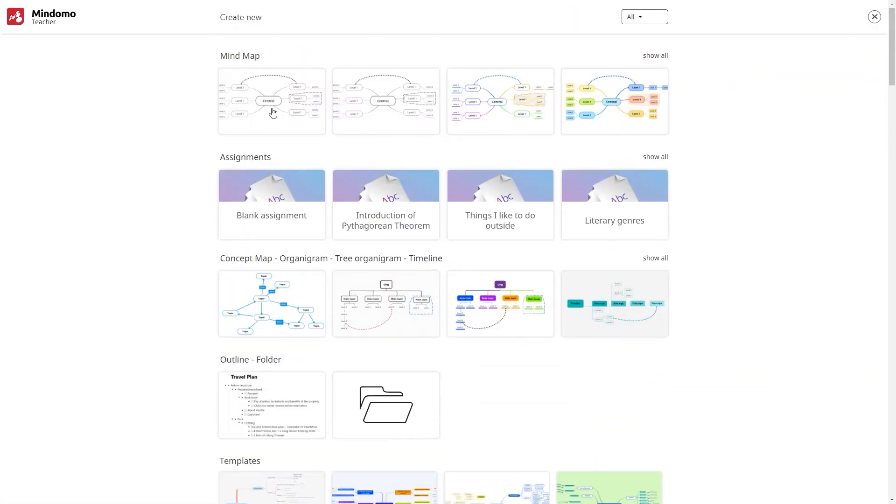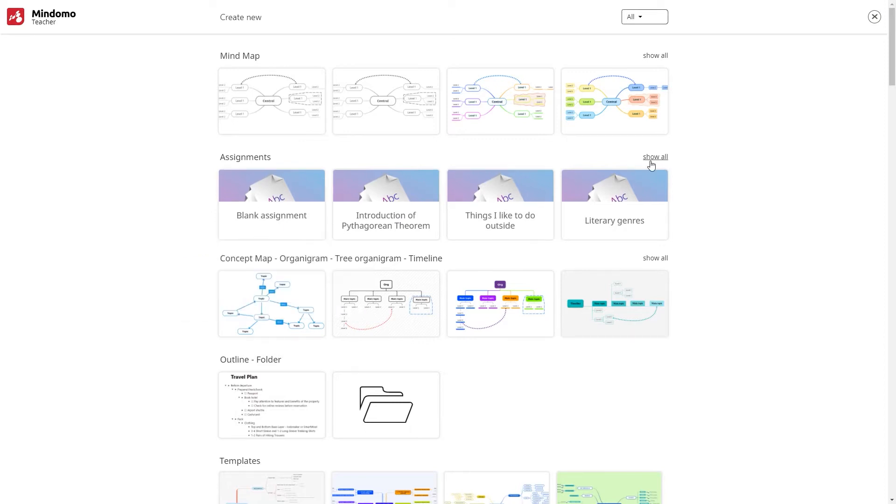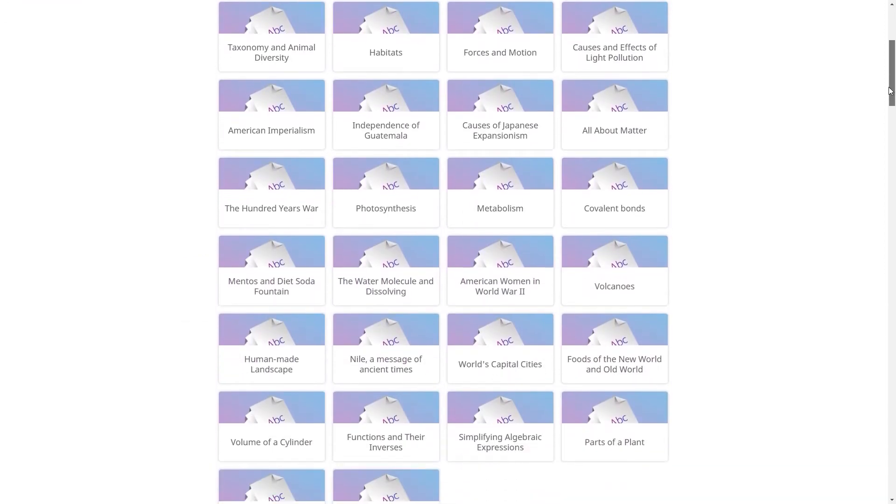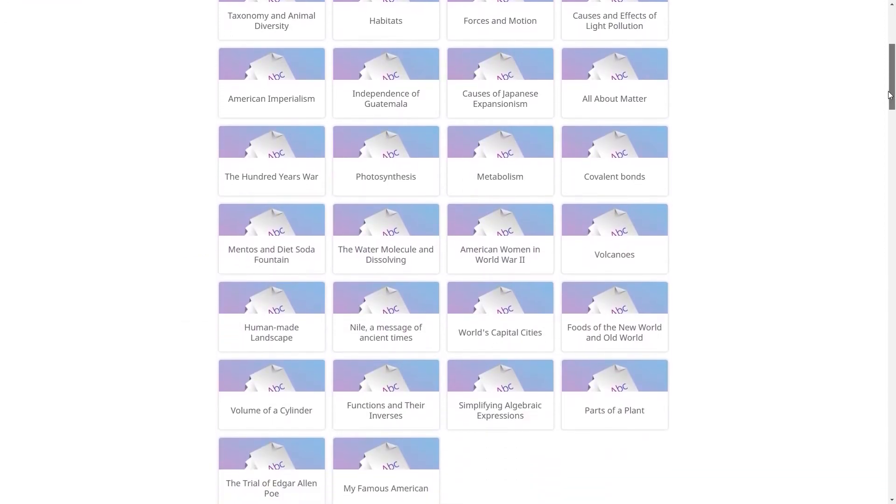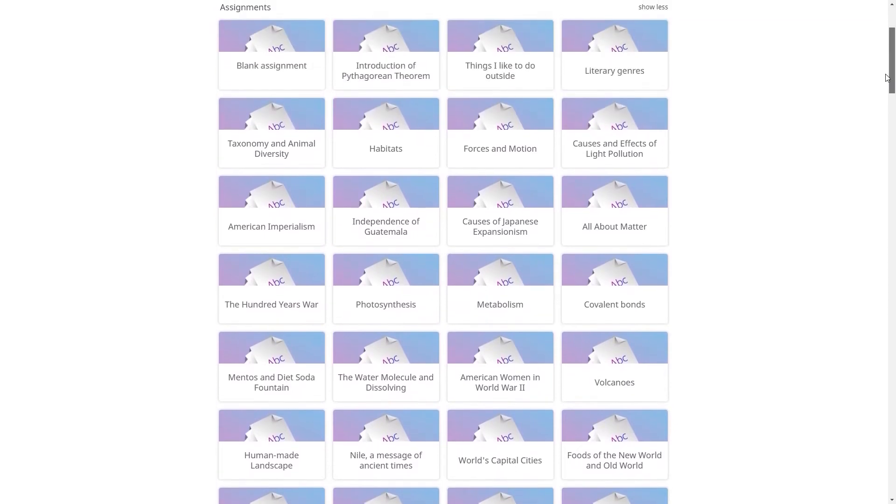You have two options. Start from scratch or choose one of the templates available on your dashboard. Let's start with the first one. Open a blank assignment.